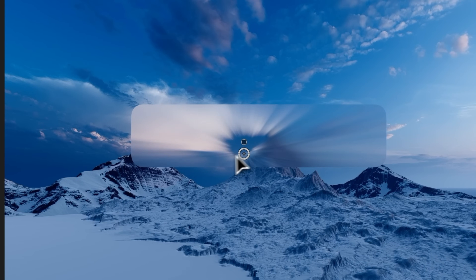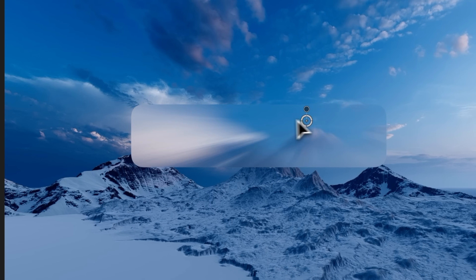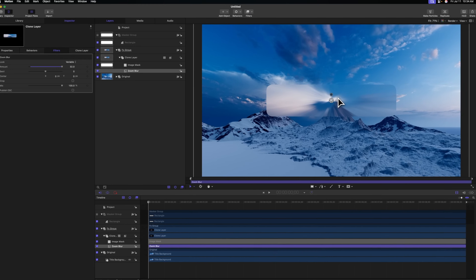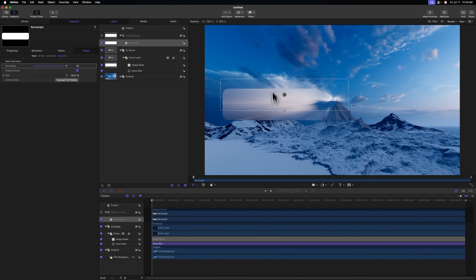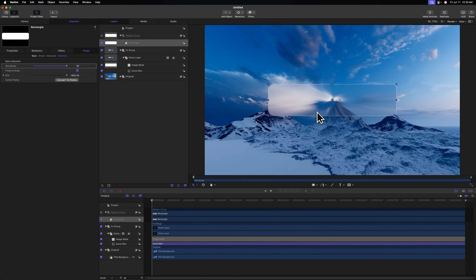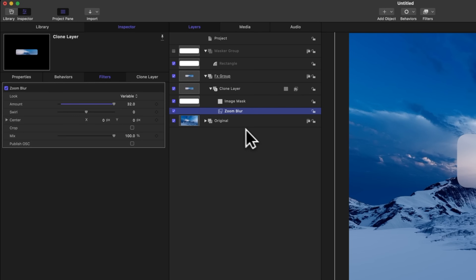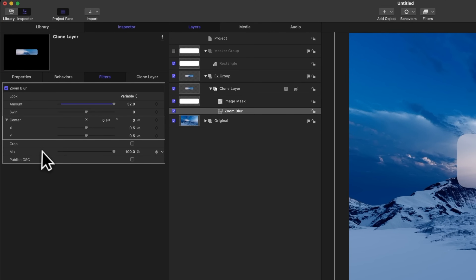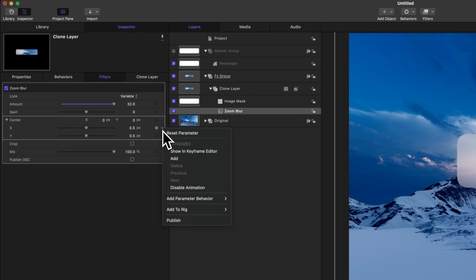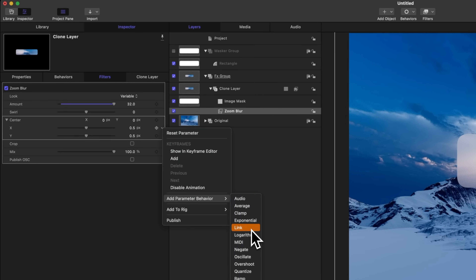What's cool about the zoom blur is we can move it around and see how it's giving this 3D depth. What if we were to link this 3D depth to our rectangle, so as we move the rectangle around, everything looks kind of three-dimensional behind it. This next section gets a little more technical, but I promise the result is going to be so worth it. We'll select our zoom blur — it has a center parameter of 0x and 0y — we need to link these two sliders to the position of our rectangle. Let's click the down arrow, add a parameter behavior, and select link. I'll rename this to link position X.